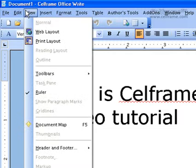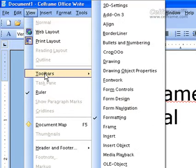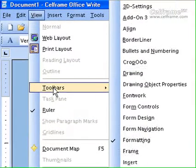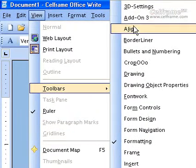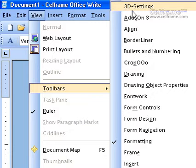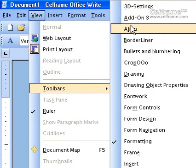The next thing we will look at is the toolbar. As you can see, StarOffice Writer gives you a variety of toolbars that you can put for your documentation, which can help you during your documentation process by enhancing your documentation.